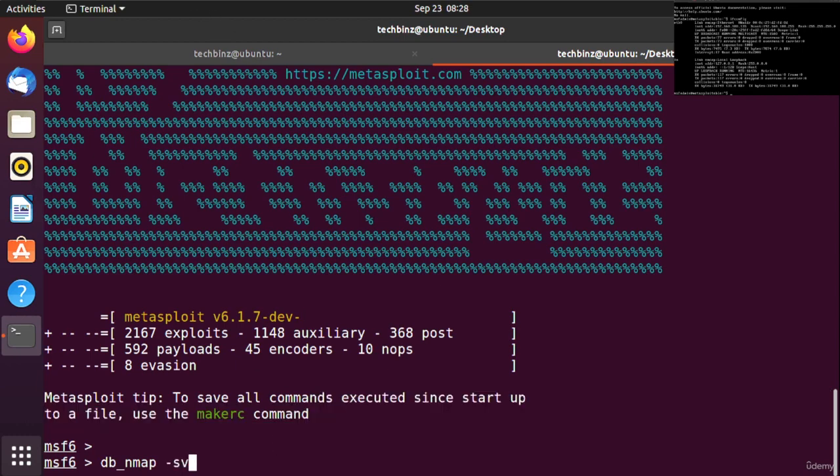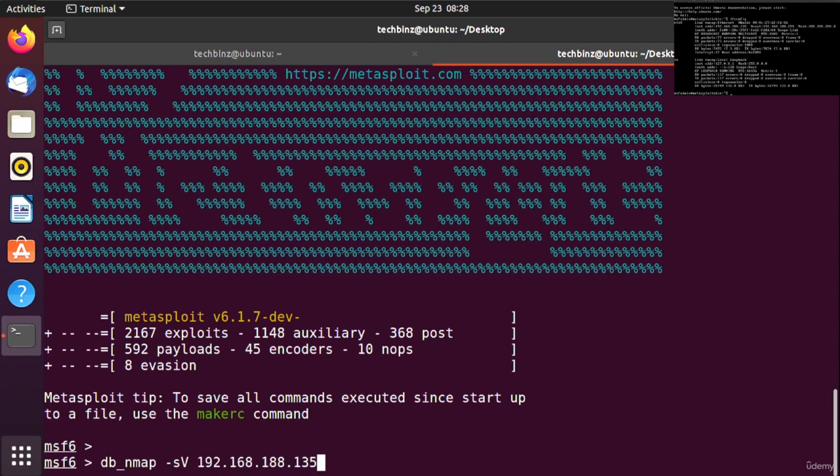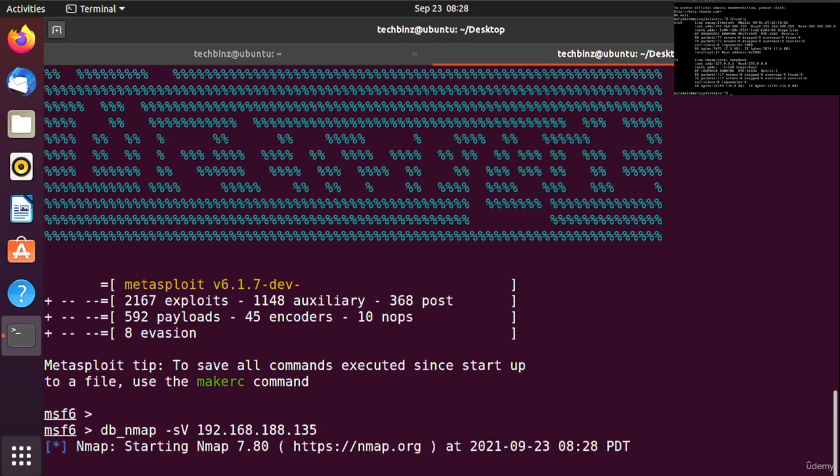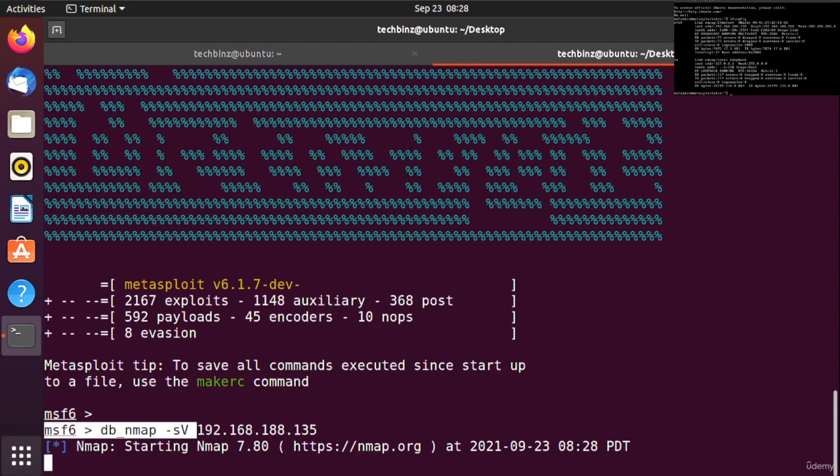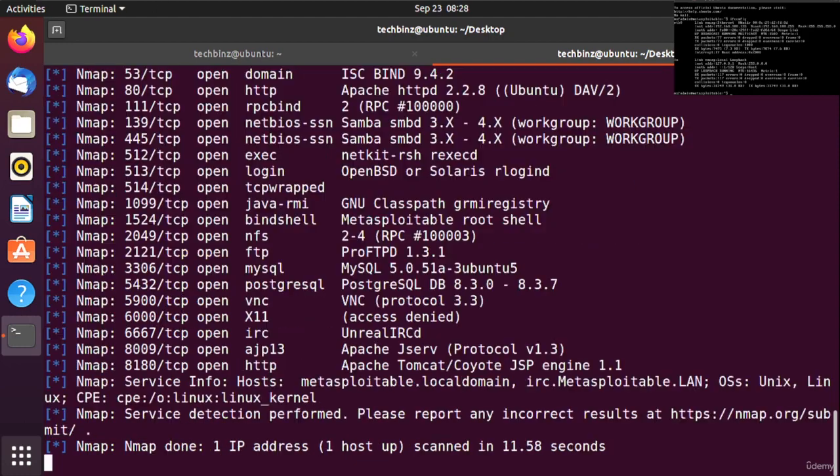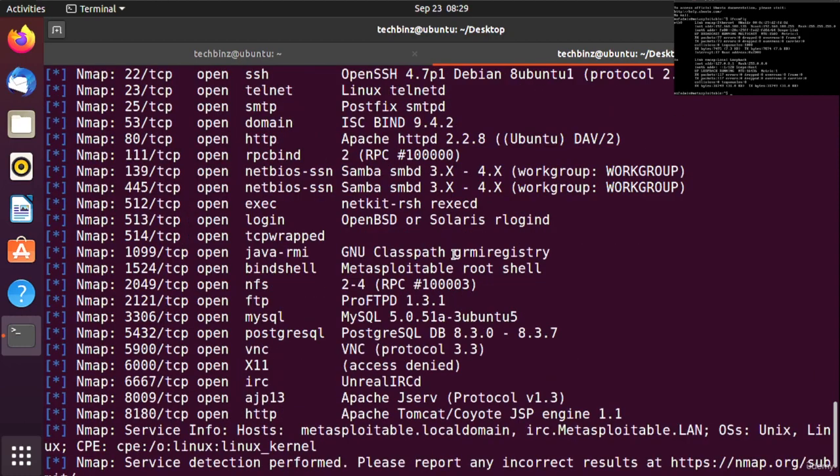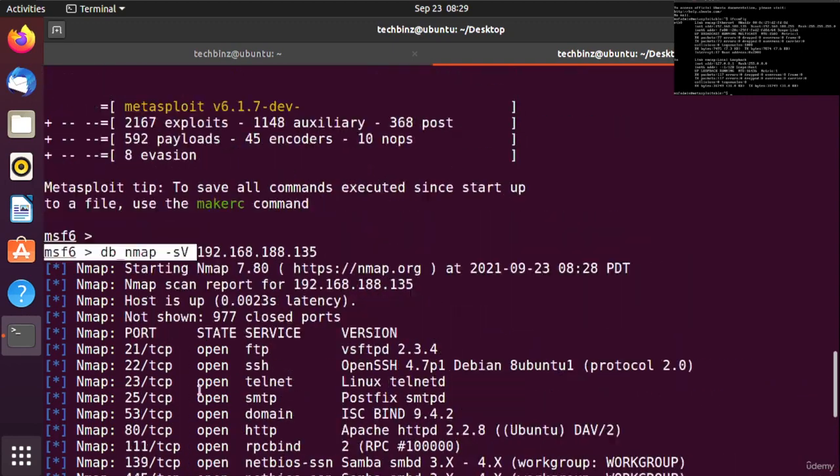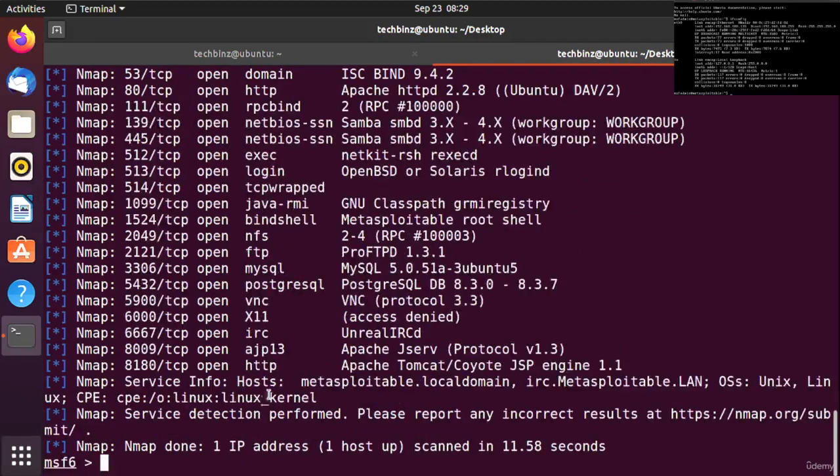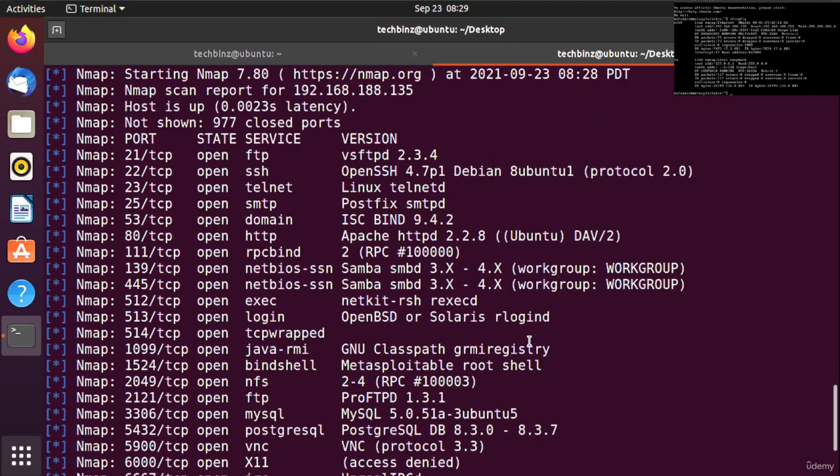As you remember, our Metasploitable IP address ends with 135, so it's 192.168.188.135. Now we are doing port scanning. This will tell us which ports are open and what these ports are used for.